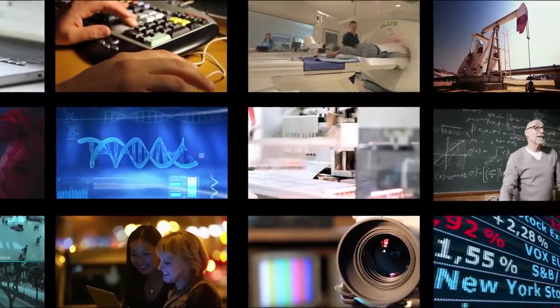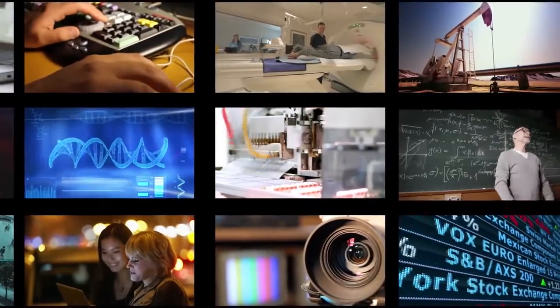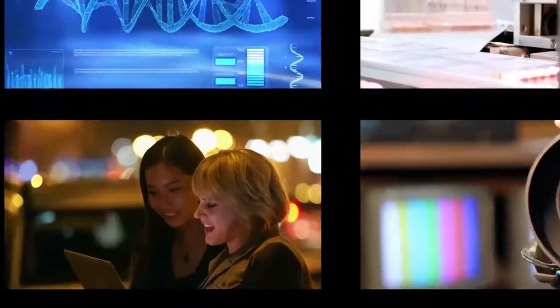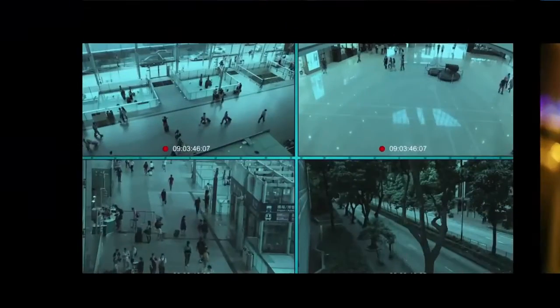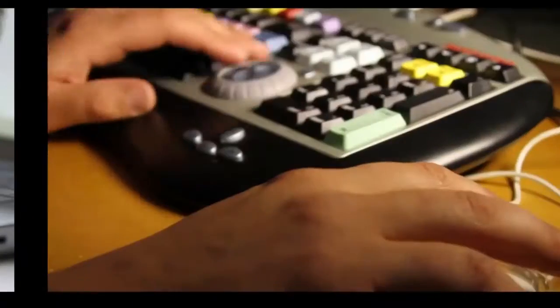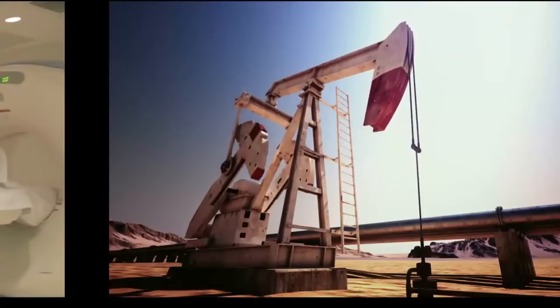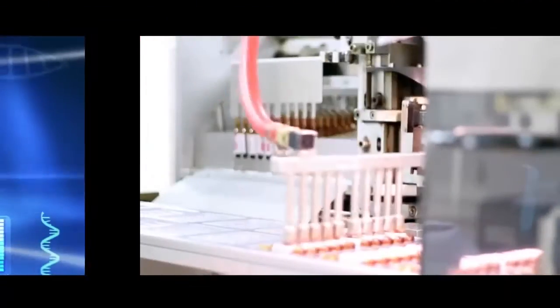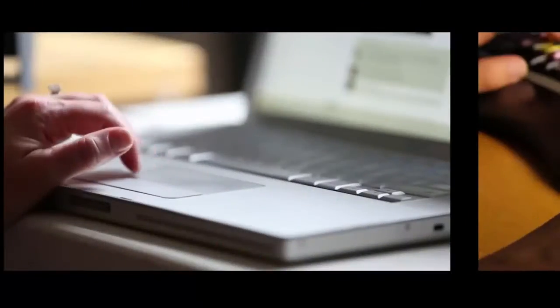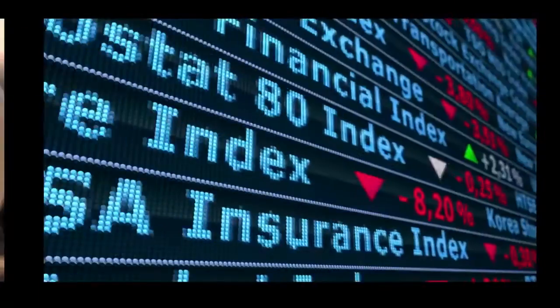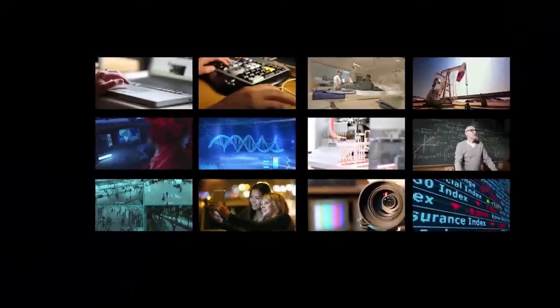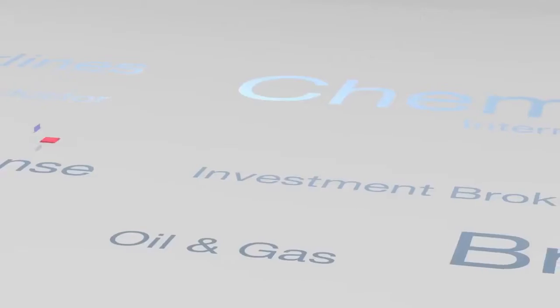and it cuts through numerous markets, including retail, surveillance, media and entertainment, oil and gas exploration, life sciences, social media, healthcare, finance, and many more.